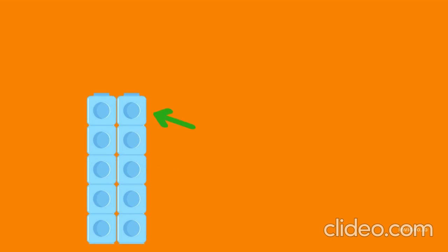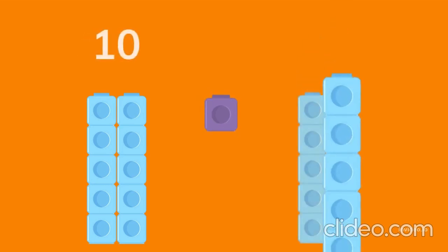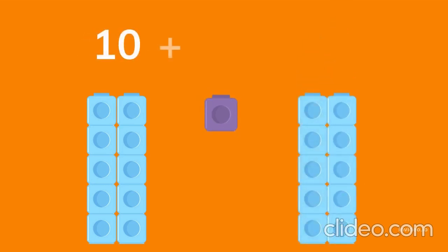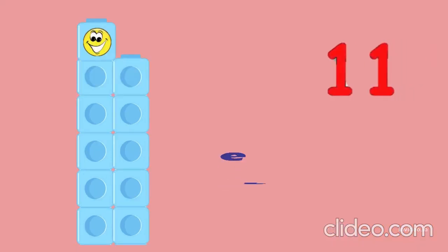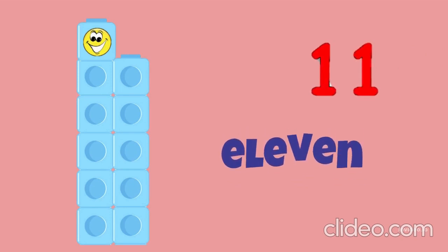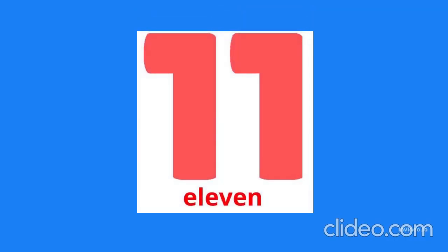Ten blocks, one block. Ten plus one equals eleven. Eleven. Eleven.